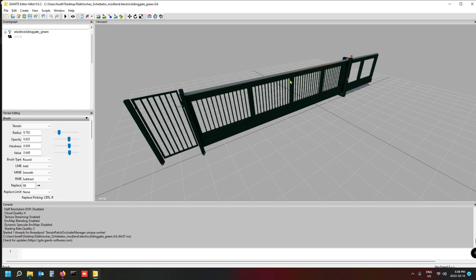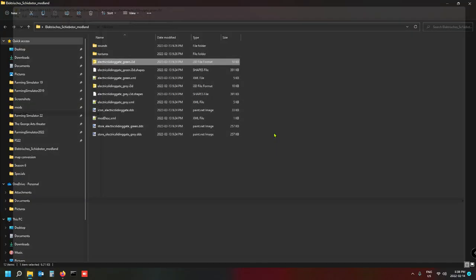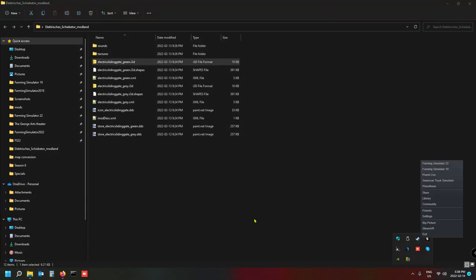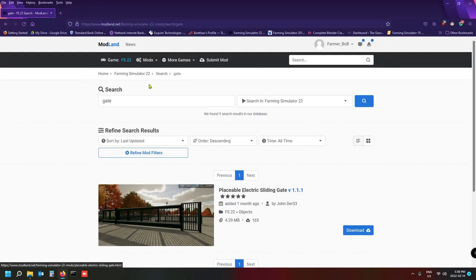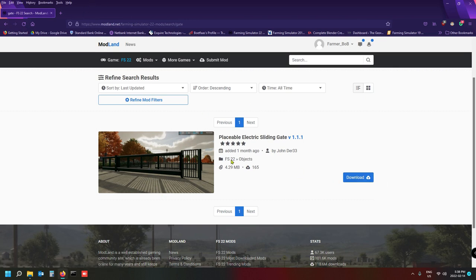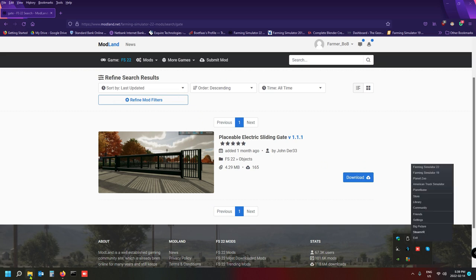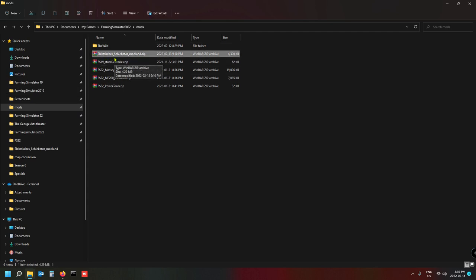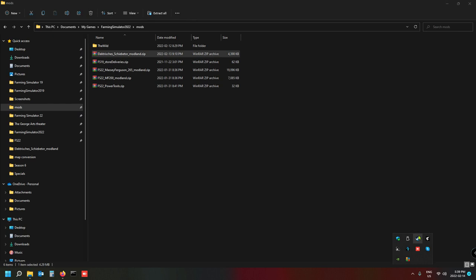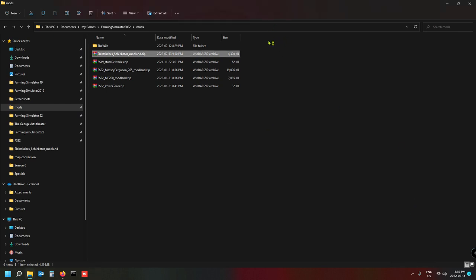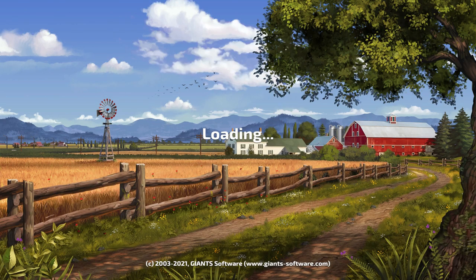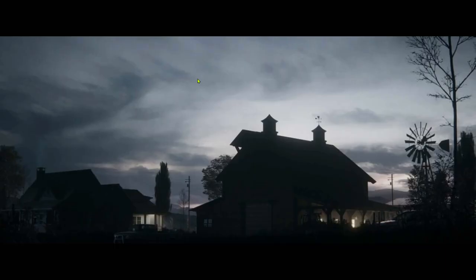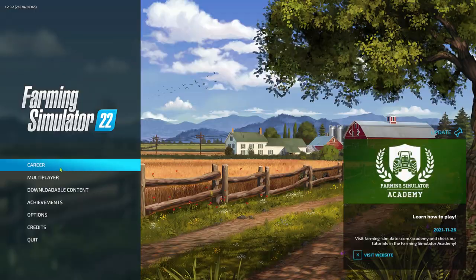So the first thing we want to do is open the game. I've downloaded this gate from modland.net — I will put a link in the description. You'll download it and then drop it in your mods folder first, because we're going to put it in the game and test that it works. Make sure the gate works as a mod, because if it doesn't, there's no point adding it to your map.